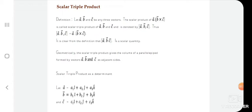Scalar triple product — by the name itself it is evident that it is the product of three vectors. It means taking the dot product of one vector with the cross product of the remaining two. It is expressed as a dot (b cross c). Let a, b, and c be any three vectors; the scalar product a·(b×c) is called the scalar triple product.